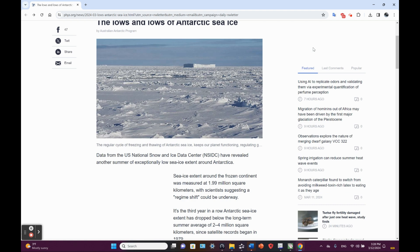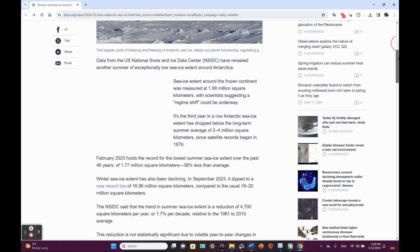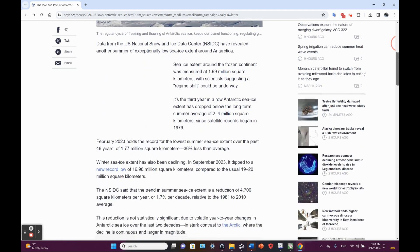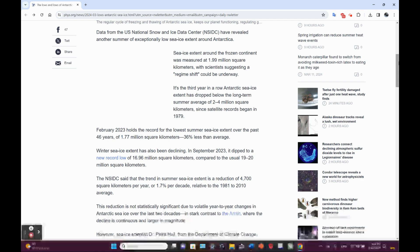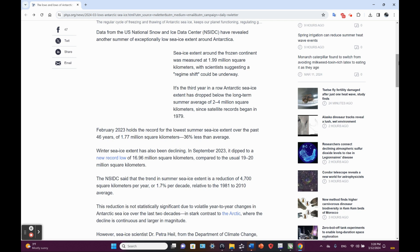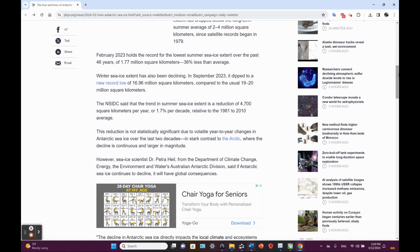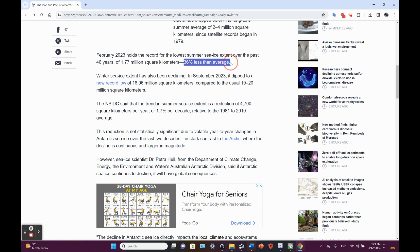Don't forget the winter sea ice extent's been pretty low as well. Sea ice extent around Antarctica is measured at basically 2 million square kilometers. Science is suggesting a regime shift could be underway. It's the third year in a row Antarctic sea ice extent has dropped below the long-term summer average of 2 to 4 million square kilometers since satellite records began in 1979. February 2023 holds the record for the lowest summer sea ice extent over the past 46 years of 1.77 million square kilometers, 36% less than average.